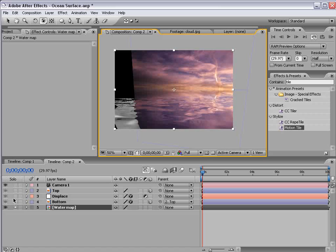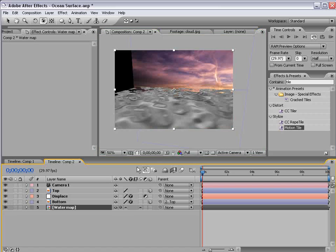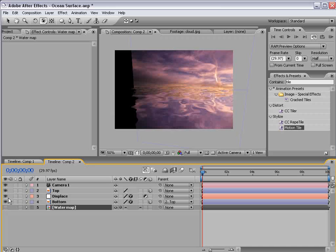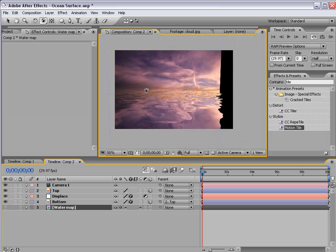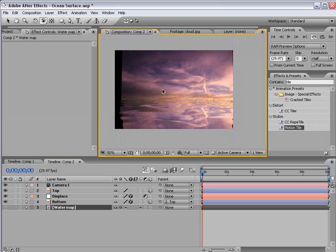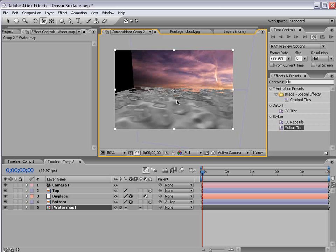So with the collapse transformation switch on and the layer off we can then orbit around and create sort of this ocean like surface.